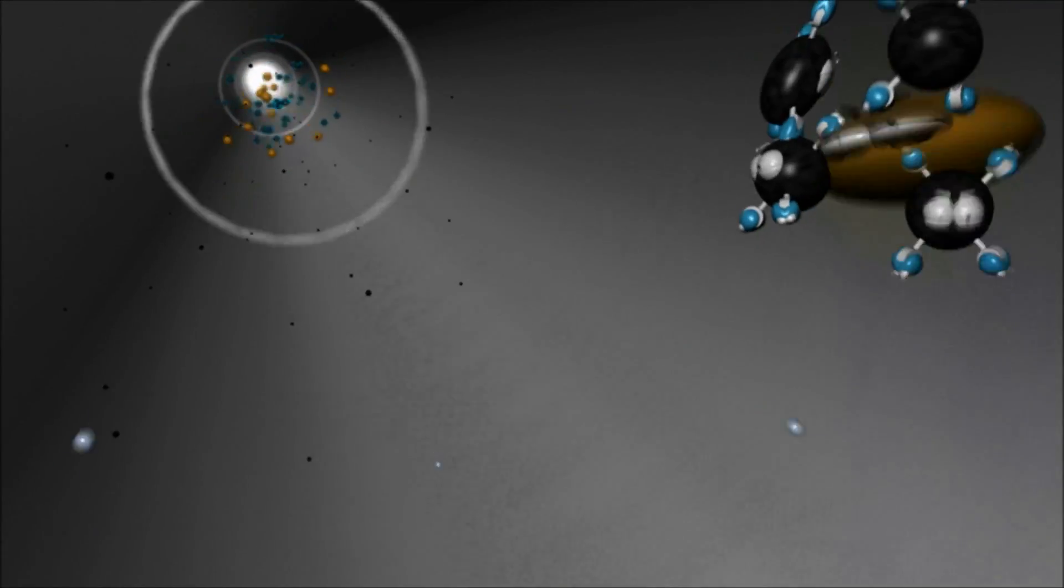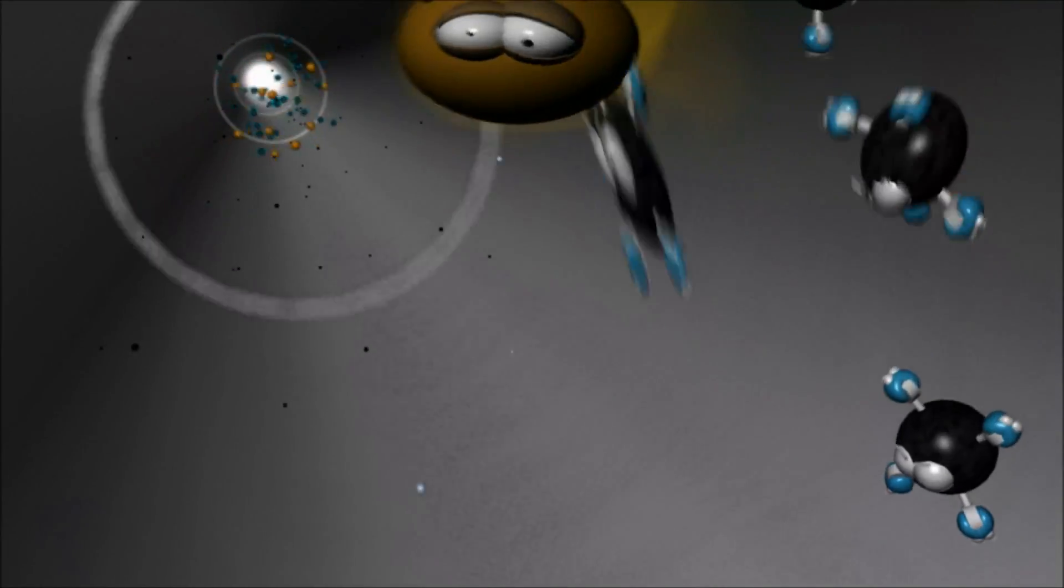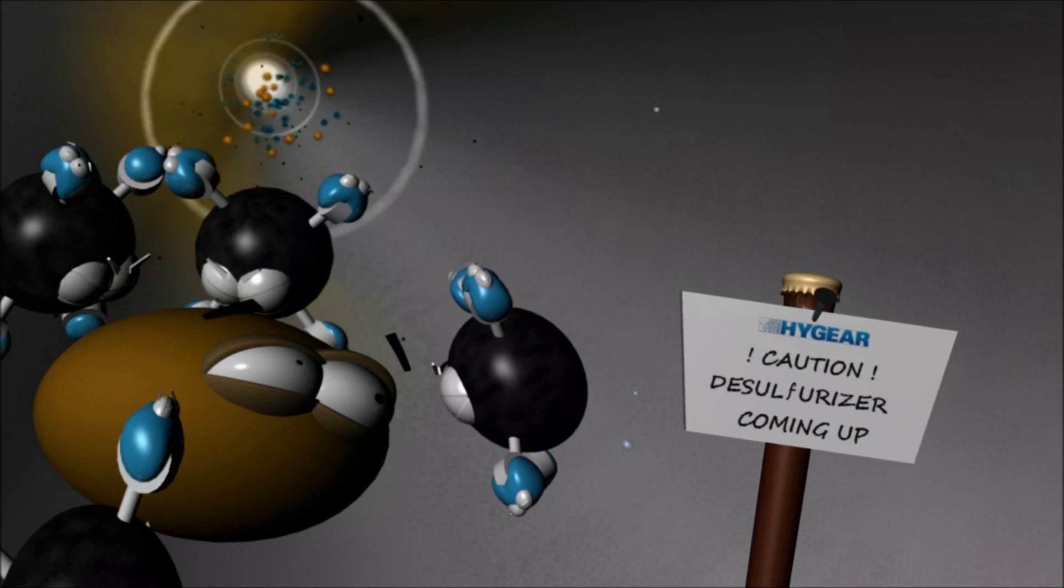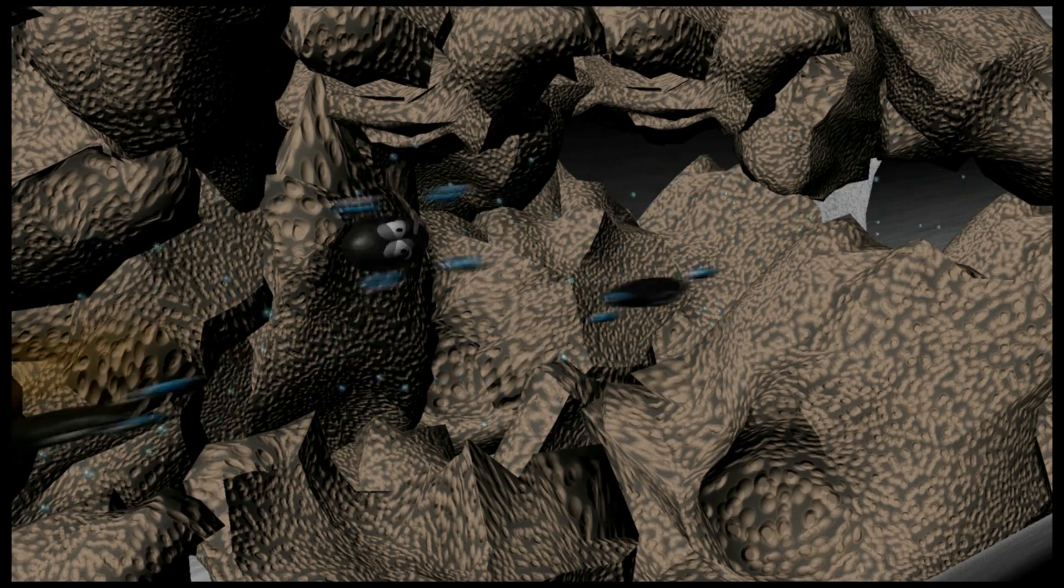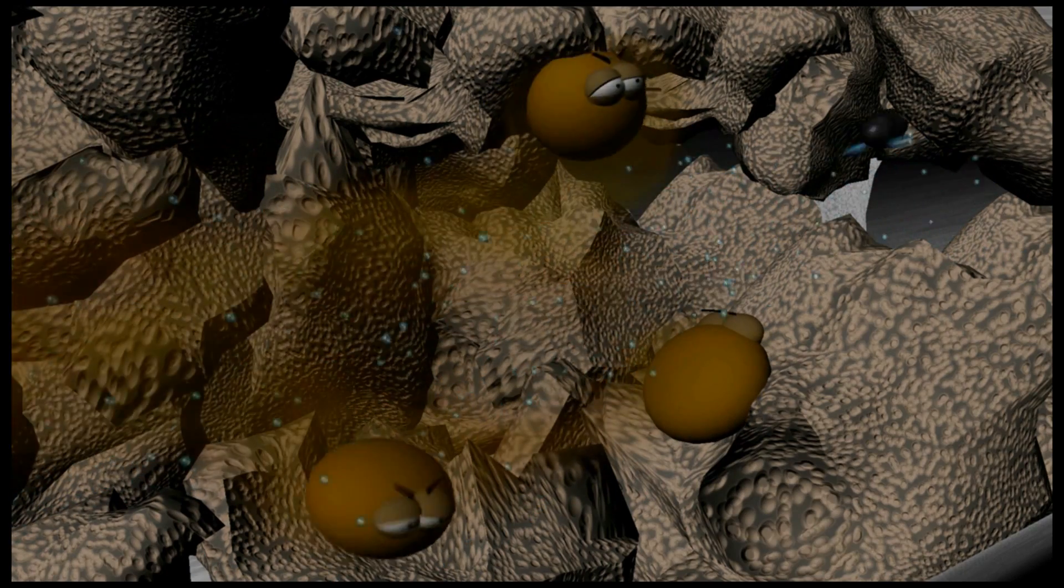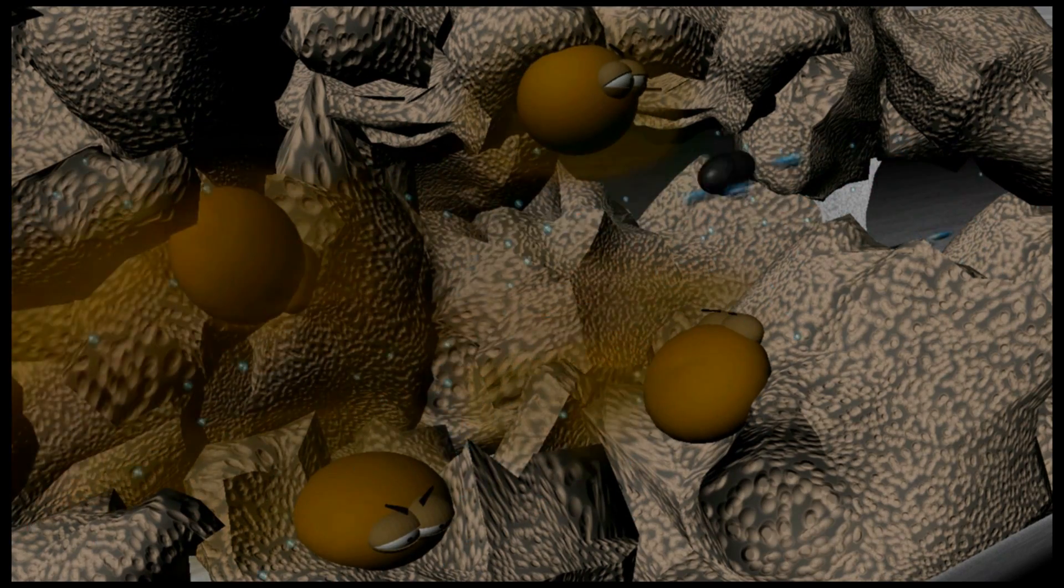The reforming process starts with natural gas, which consists of methane molecules and impurities like sulfur. The smelly sulfur is harmful for the system and is therefore removed by the desulfurizer.